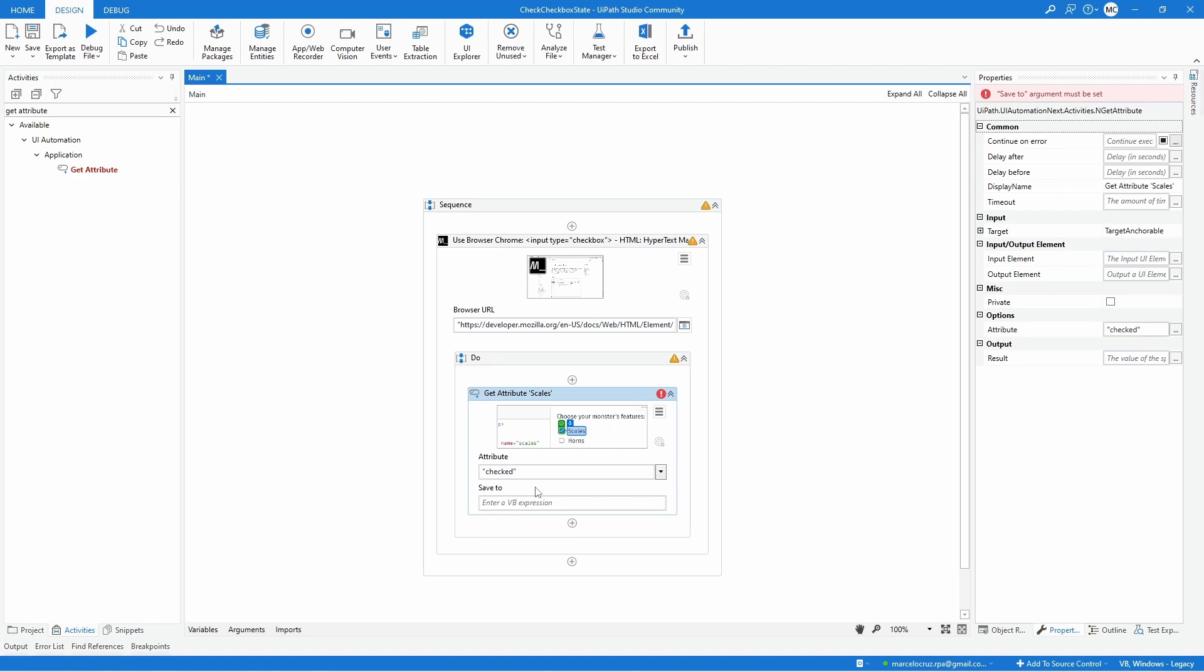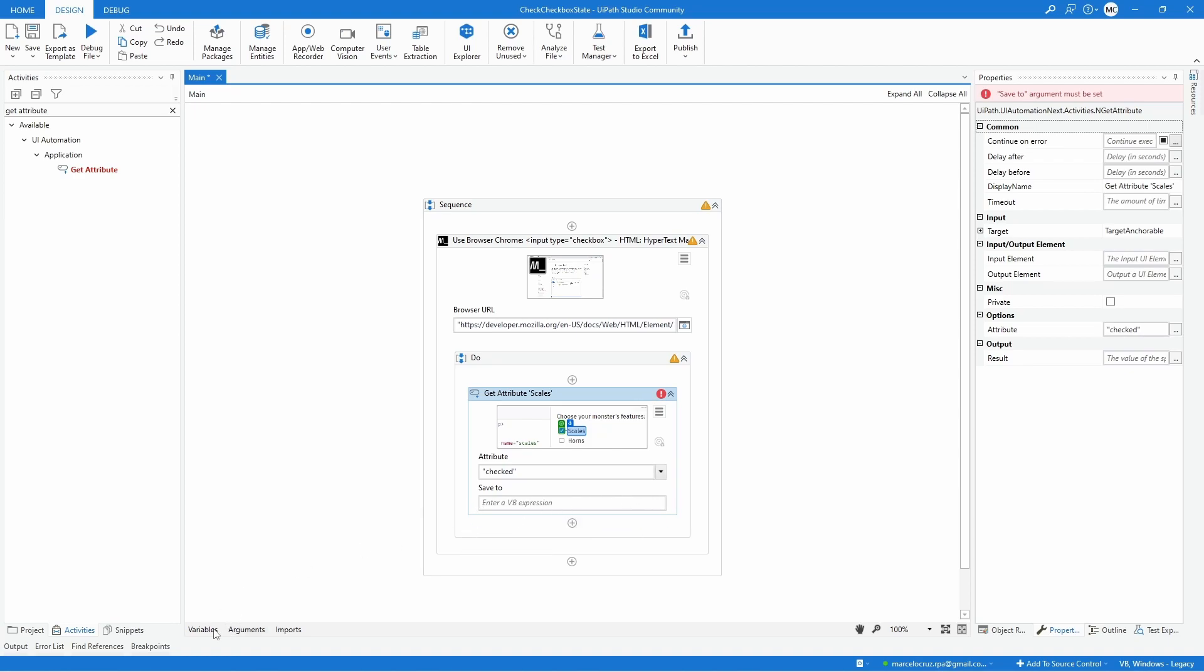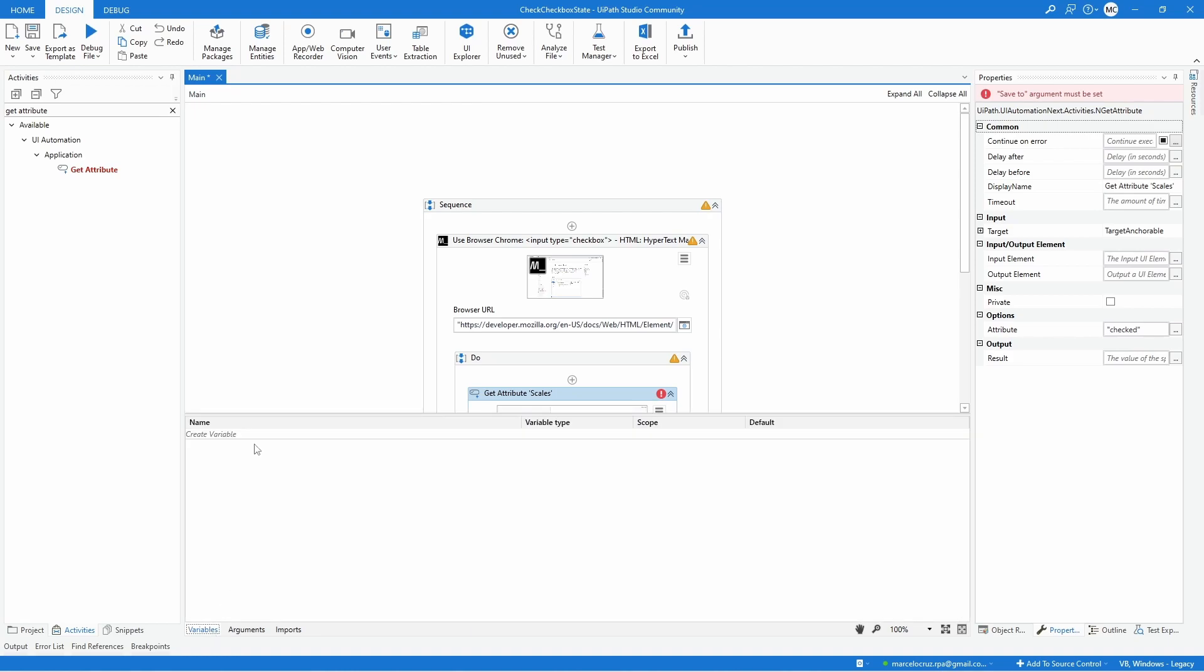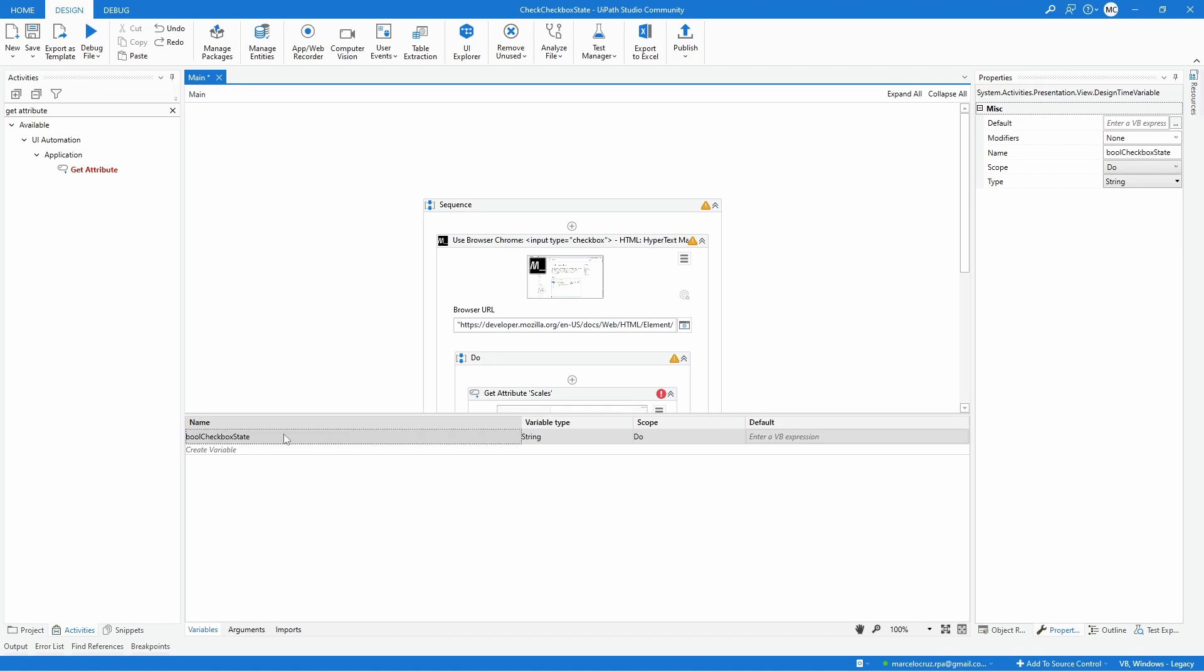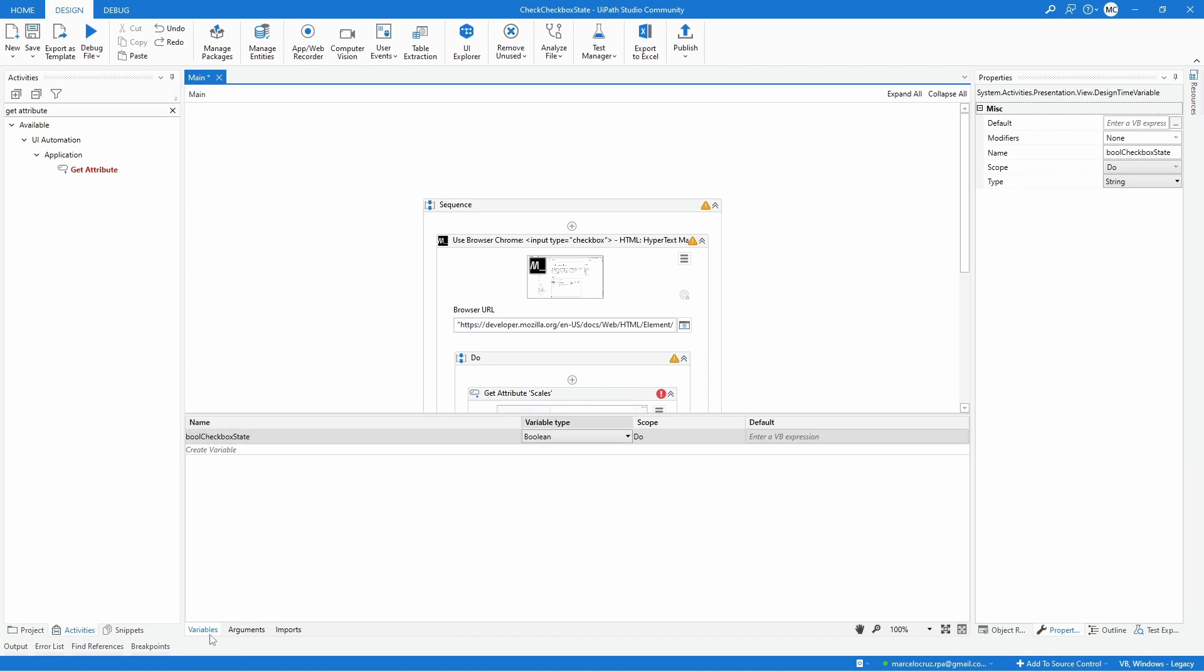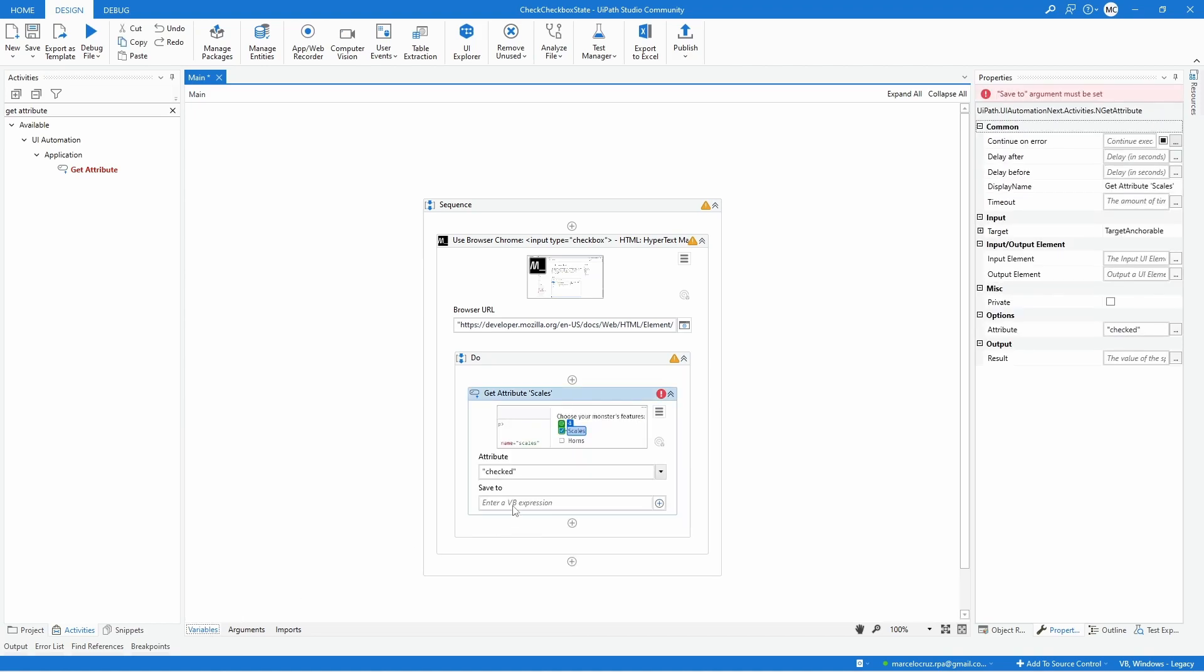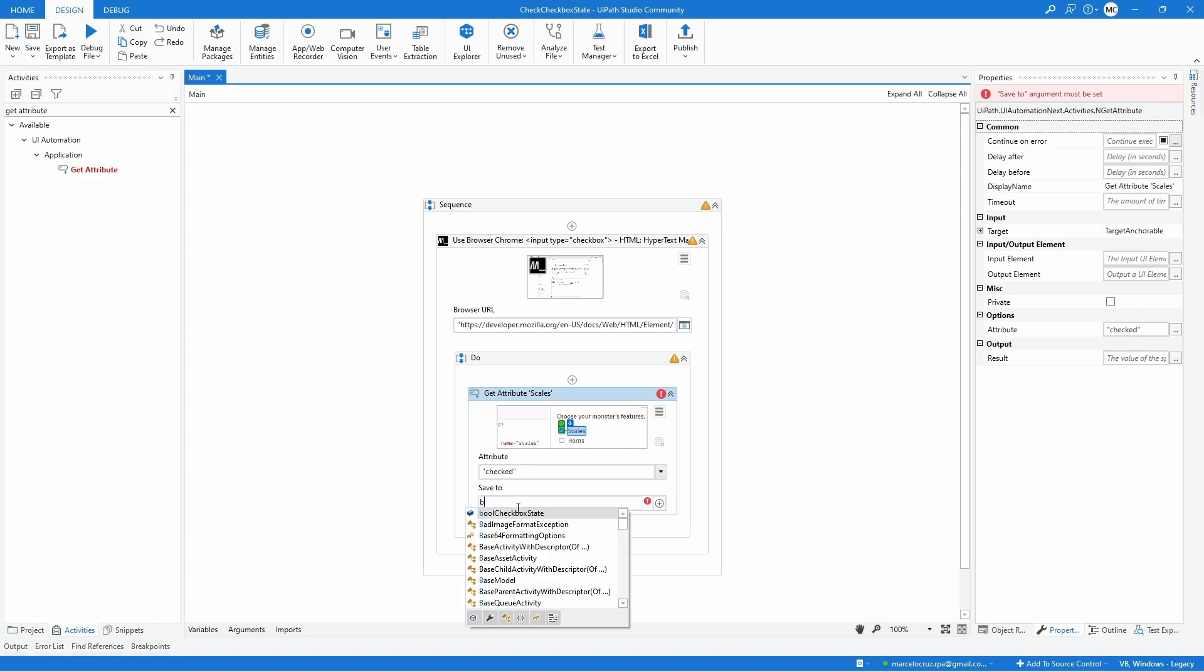Now we have to create the variable of type boolean. Let's open the variables panel, create a new variable, bool checkbox state of type boolean. And now let's pick it here on the save to property.